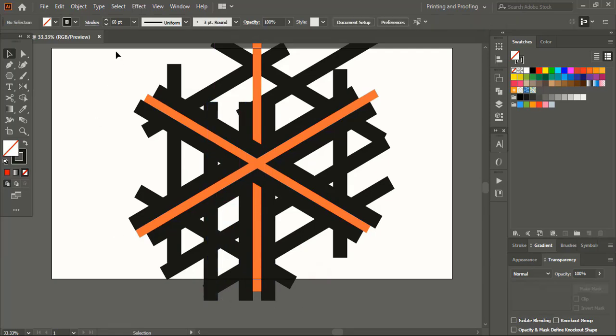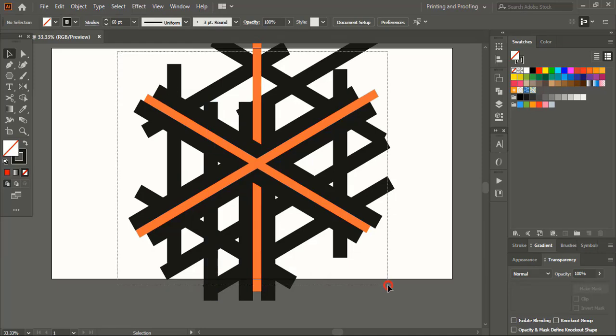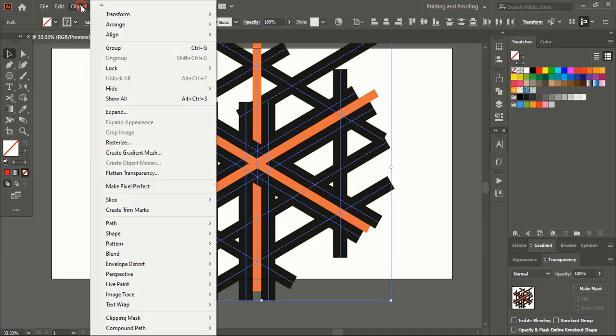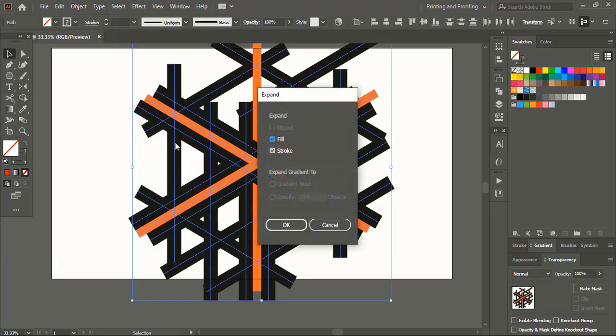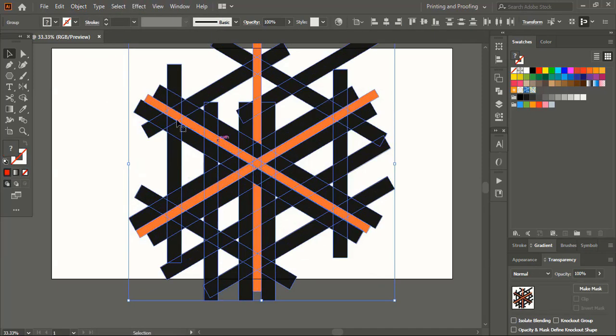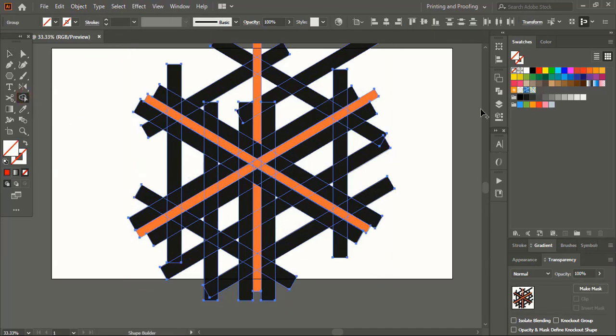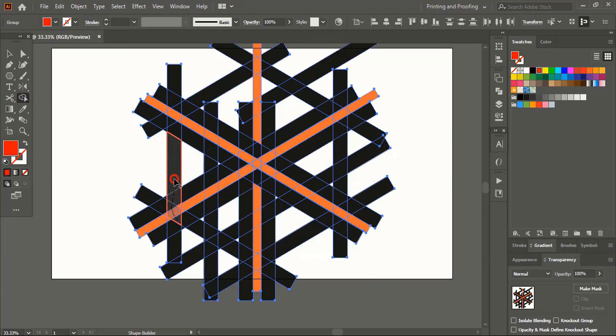Drag it using alt key. Select them all, expand it. Take shape builder tool, pick color from here, and create the text shape.